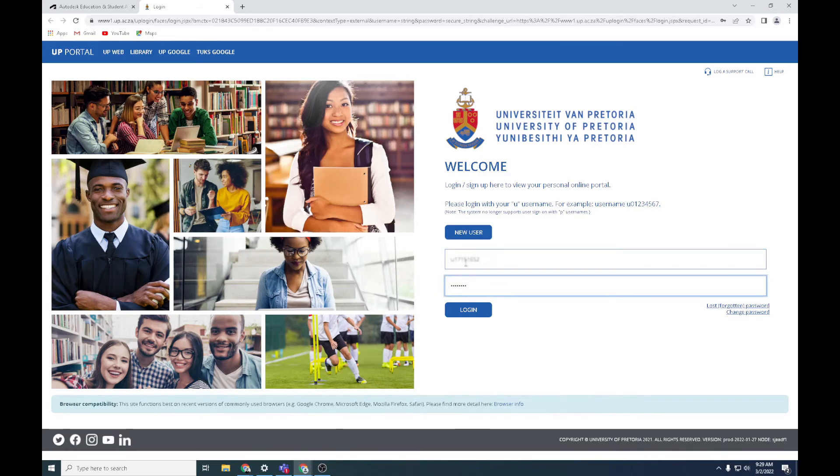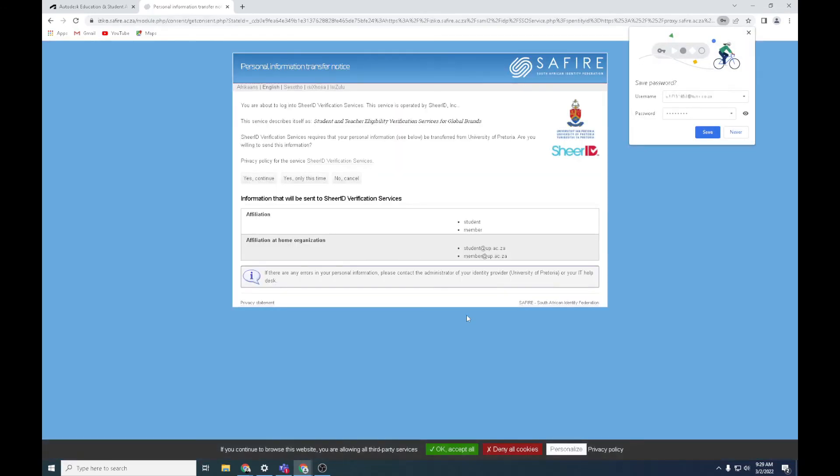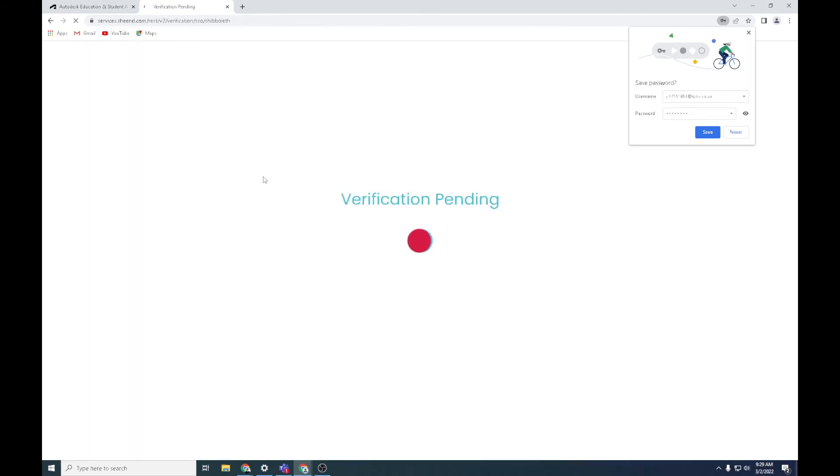There it says yes, continue. Now it's going to verify that you're part of the university. Sometimes this process will just stop working, it's very strange. It will say pending for a long period of time, but just hit the refresh button for me there.